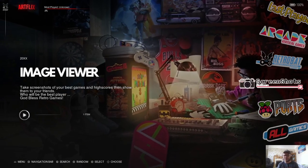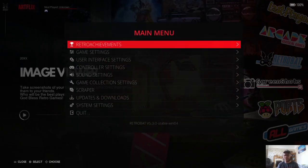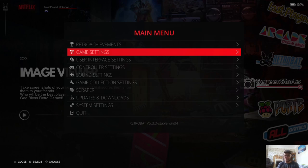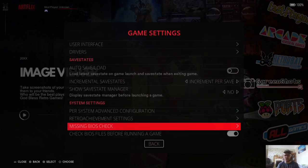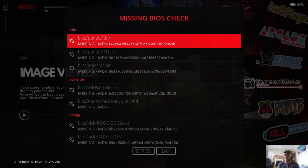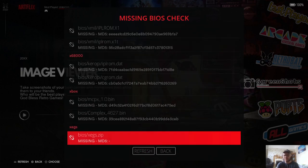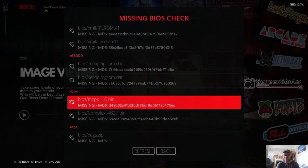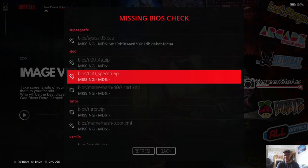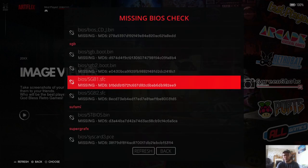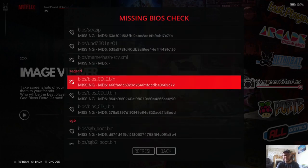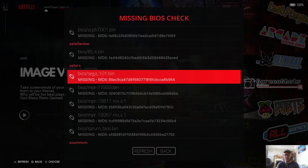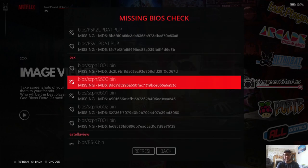So once you're inside Retrobat, press your buttons go to main menu. In my case, I've got this set up as start button on my PlayStation 3 controller and if I go to game settings and go right to the bottom, I'll go to missing BIOS check. Instead of using a controller for this which is slow, use your cursor on your keyboard which tends to be a lot quicker finding the missing BIOS than your controller does. So make sure you do this.